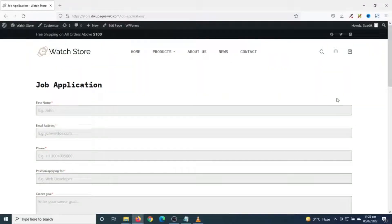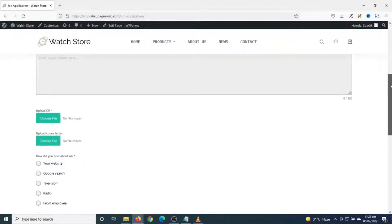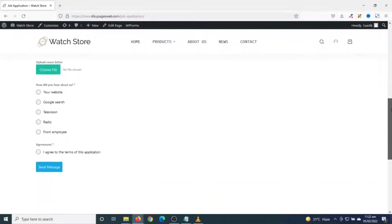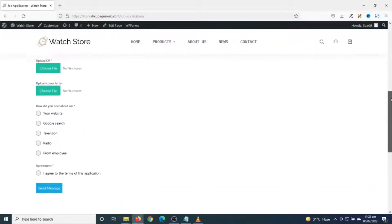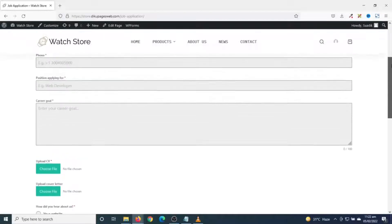In this video I'm going to show you how to create a job application form in WordPress. I will specifically show you how to create a job application form in WordPress with a file upload, and this is what we'll achieve by the end of this tutorial.